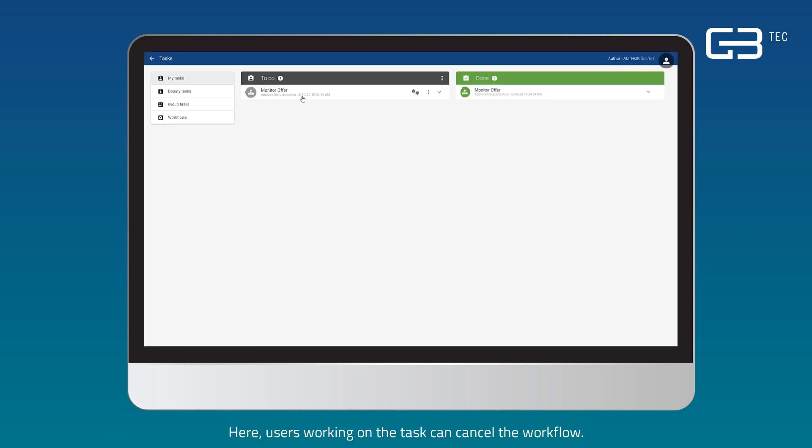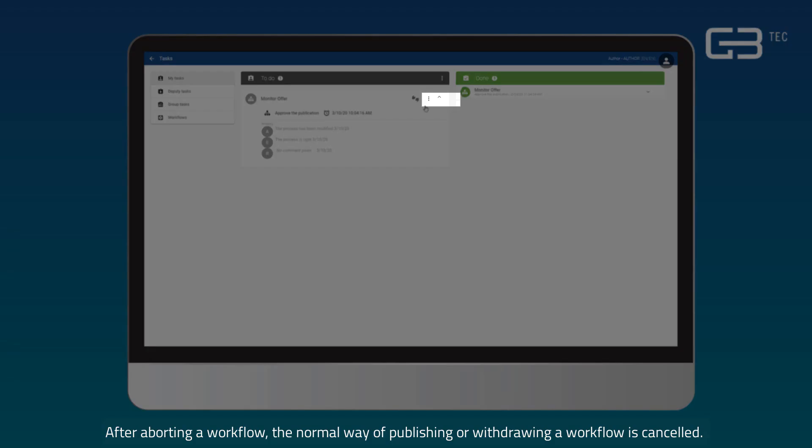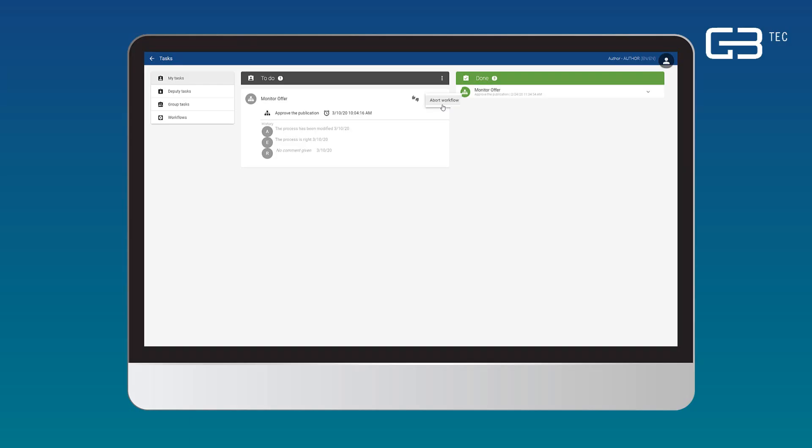Here, users working on the task can cancel the workflow. After aborting a workflow, the normal way of publishing or withdrawing a workflow is cancelled. The version of the diagram or object is valid that was last approved.